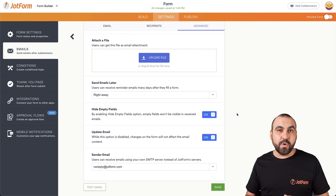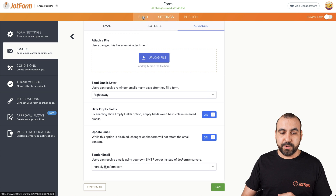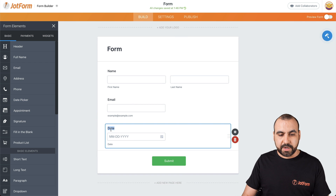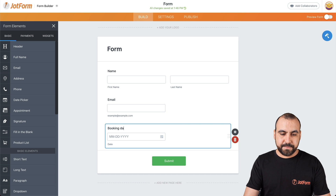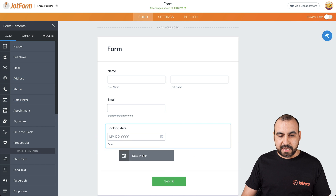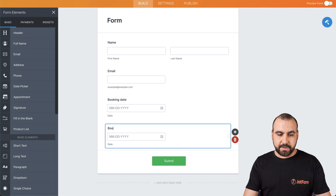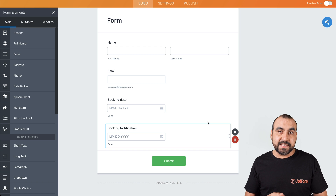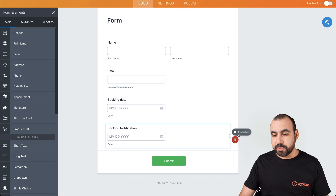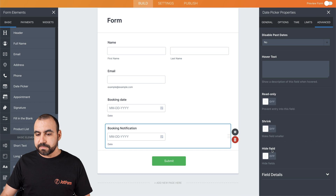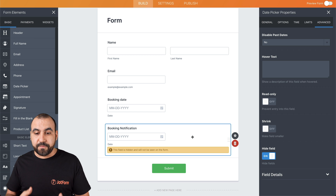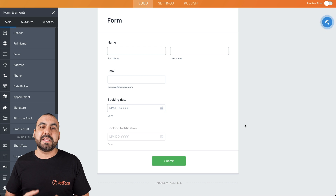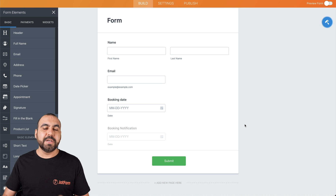Now the second scenario — what if we have a booking form? Let's actually build one really quickly. We're going to need two date pickers for this case. Let's drag in the first one and we're going to call it 'Booking Date,' and we're going to add a second date picker and call it 'Booking Notification.' Now the first thing we're going to do is hide the second date — we don't want the end user to view this. So let's go into Properties, Advanced, and we're going to hide this field. This will not be visible to the end user, and this is going to be the conditional logic we'll use to send that email one day before their booking date.